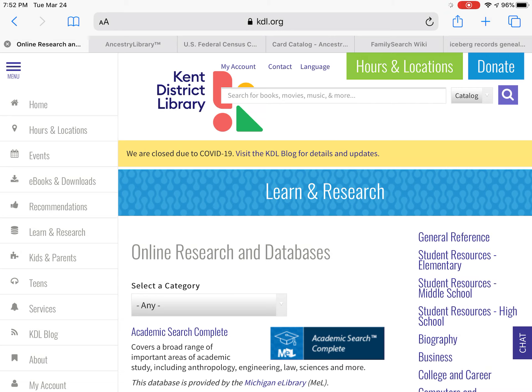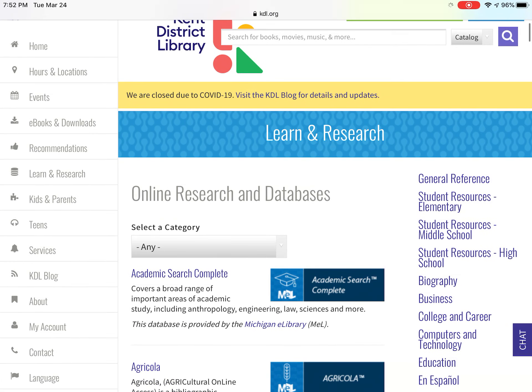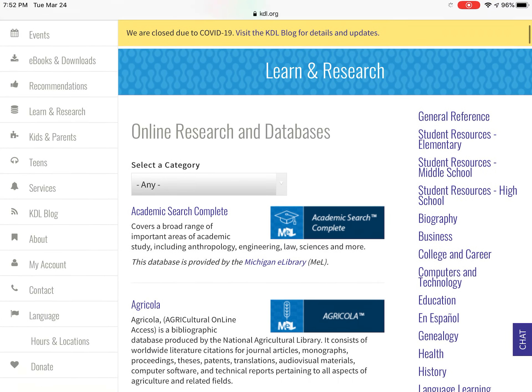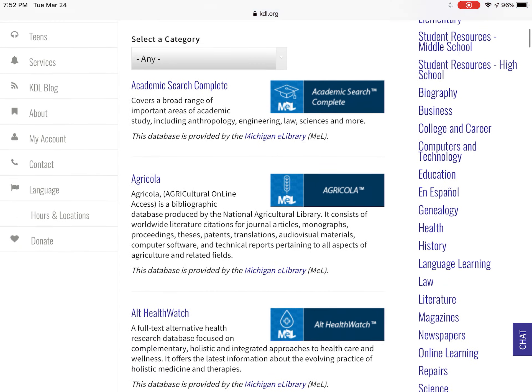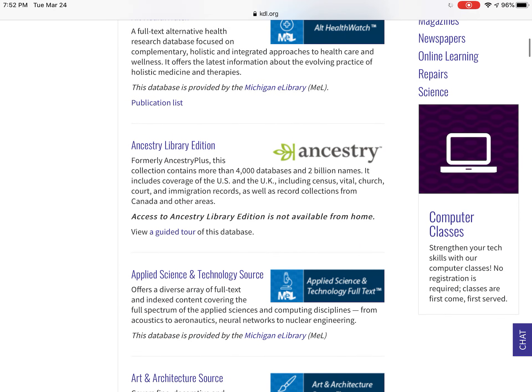Go to kdl.org, and then go to the online research and databases on the side. If you scroll up, there's Ancestry.